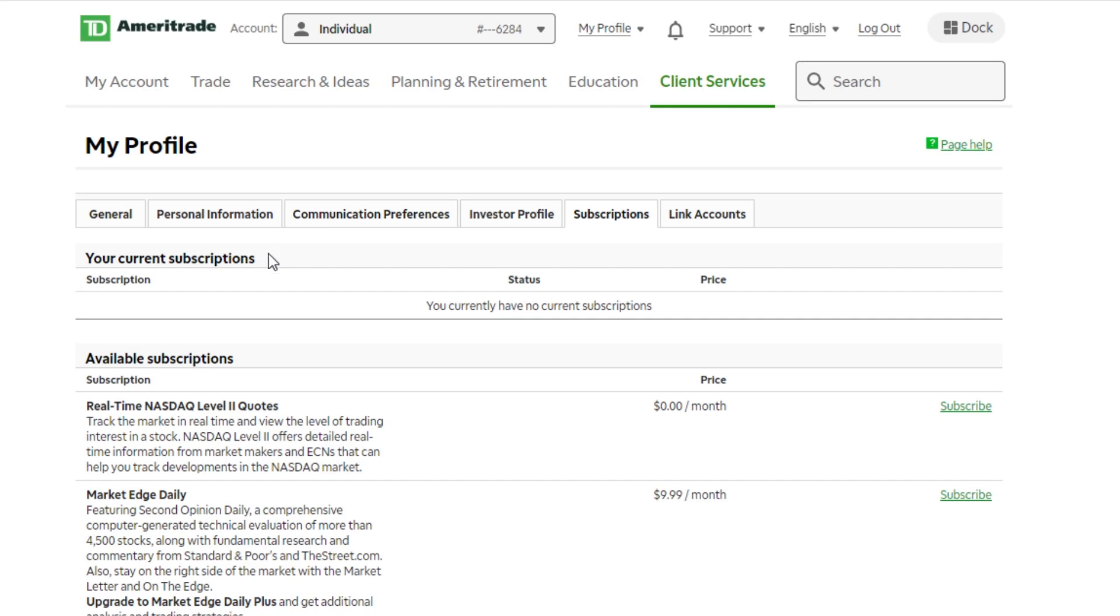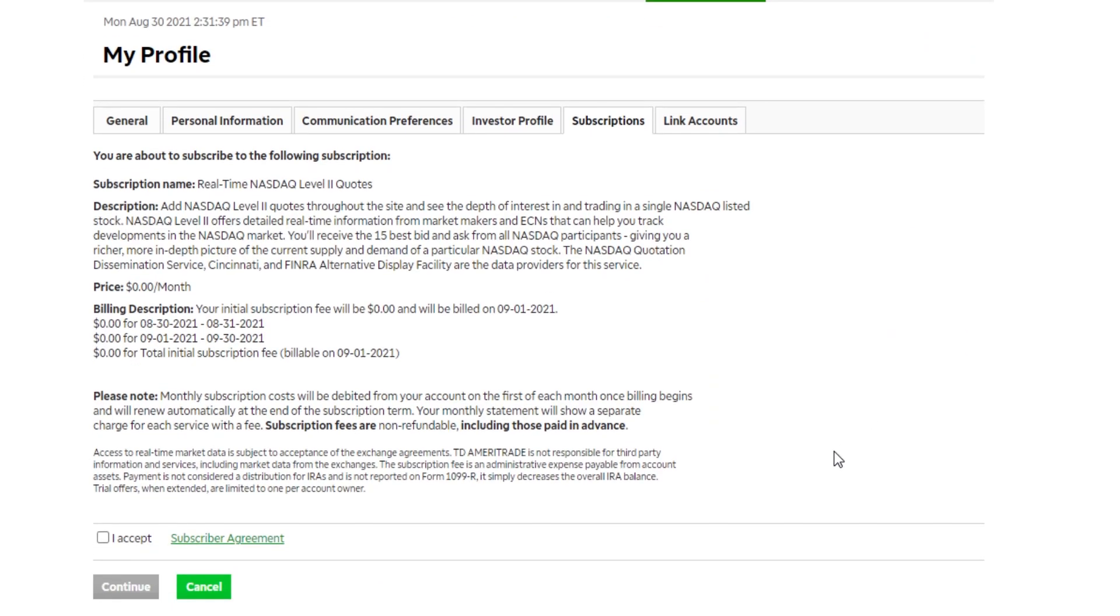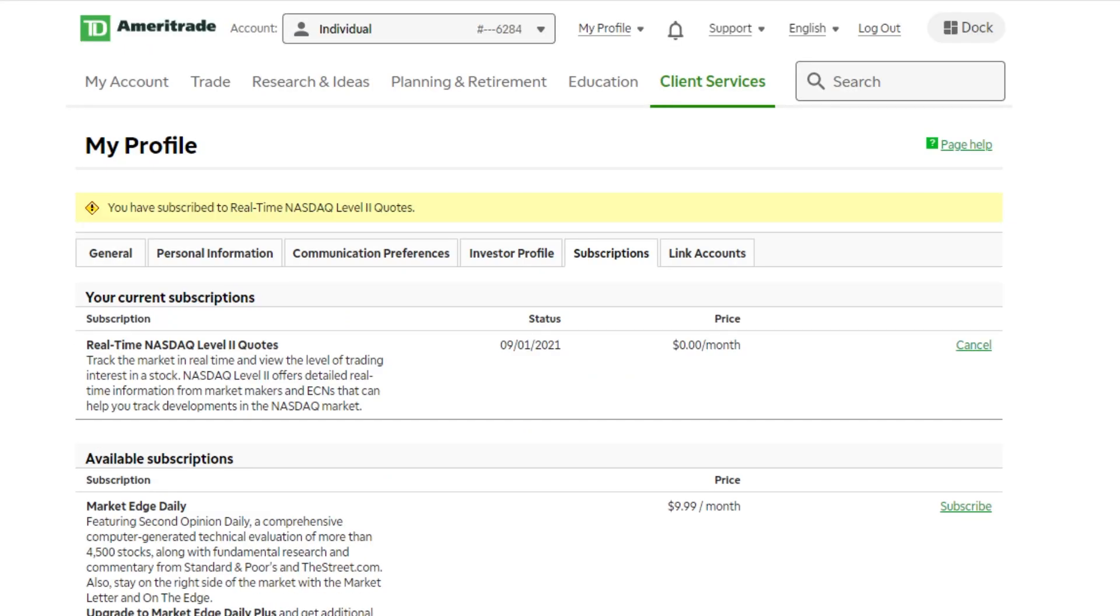From this page down here below, you're going to see the available subscriptions. And the first one we're going to click on is real-time NASDAQ level two quotes. And we're just going to hit subscribe. You will see that it's a $0 charge, so it's not going to cost us any money, but we do have to accept it and hit continue. And that's it.